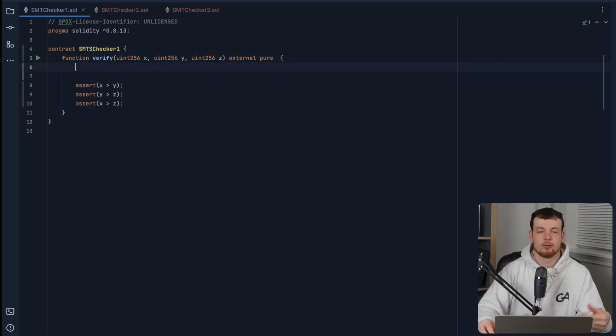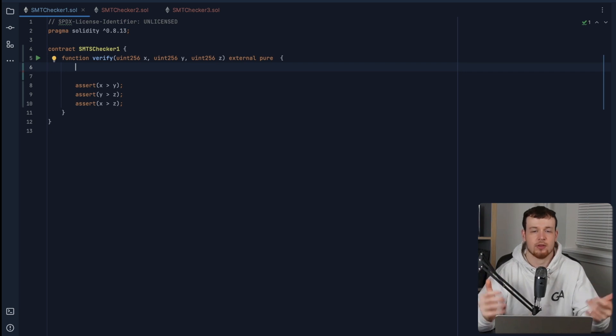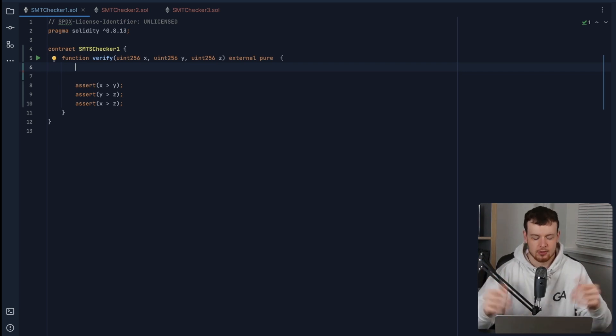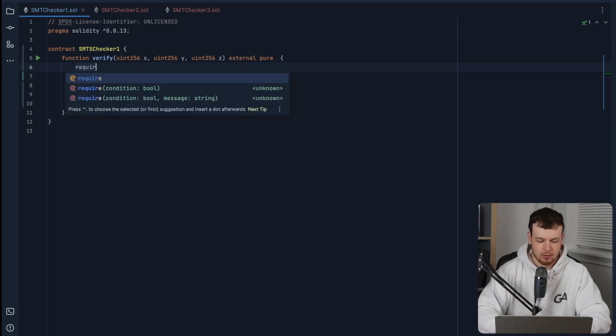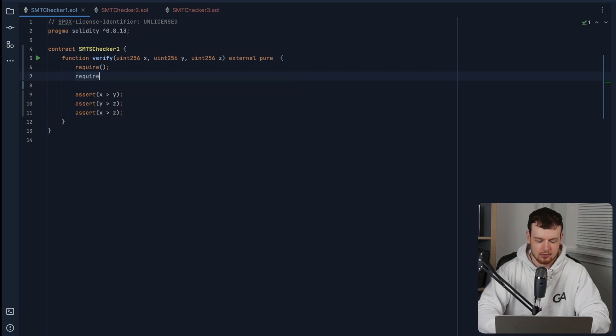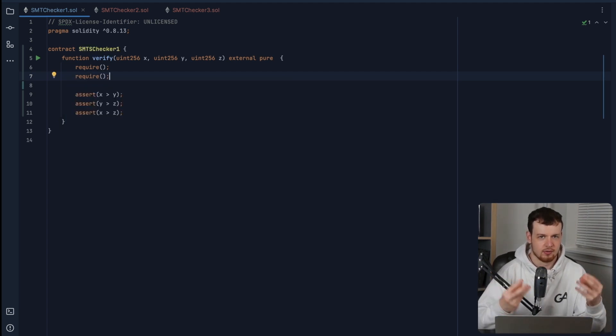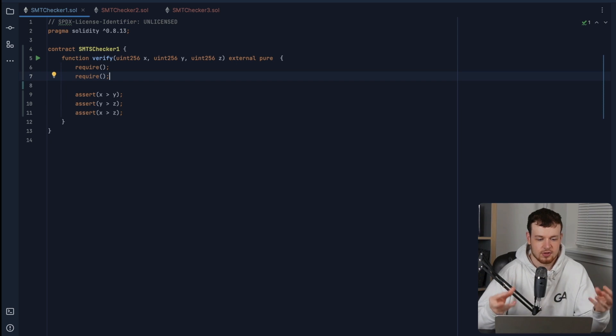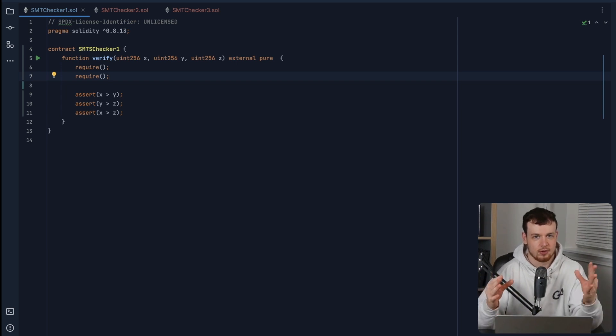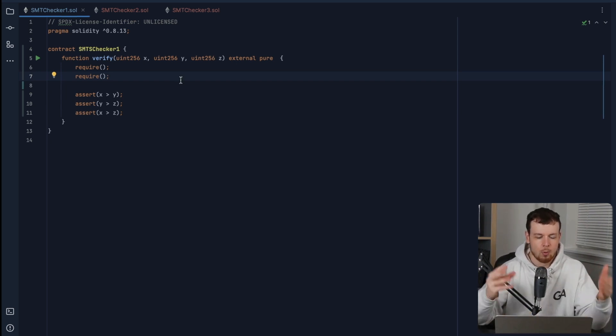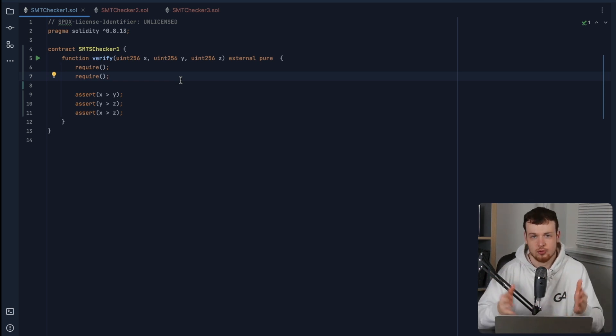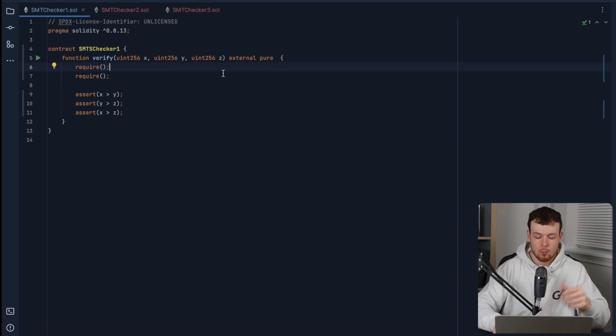What we can do is we can actually limit the scope of inputs with some require statements. So if we could add two require statements that basically allow us to formally verify that this is actually satisfiable, if we constrict the input values of x, y, and z, what two requires would you add?